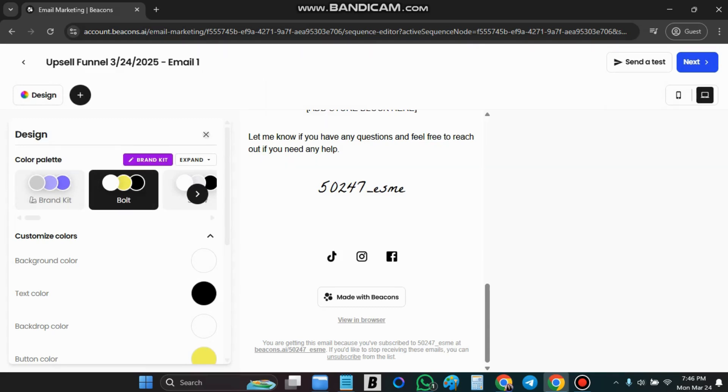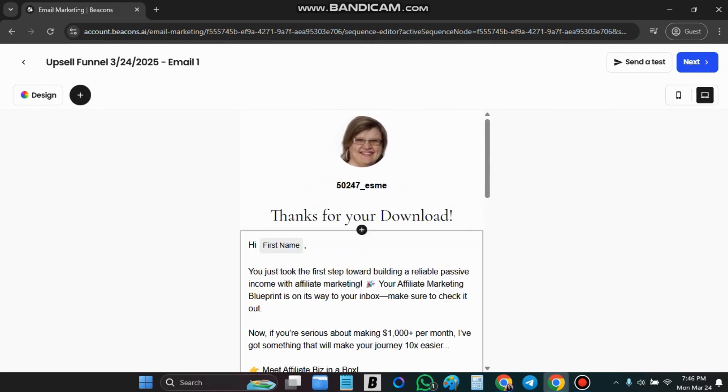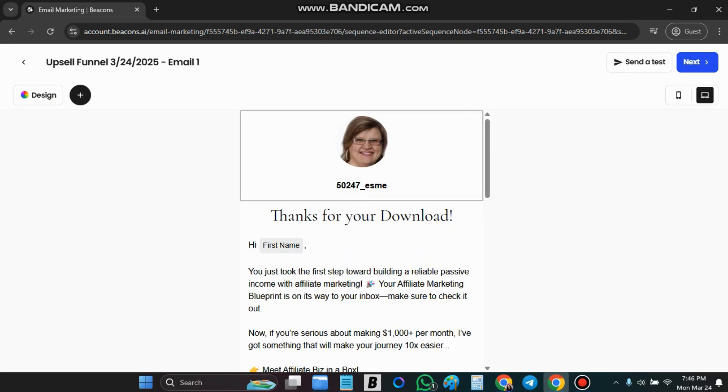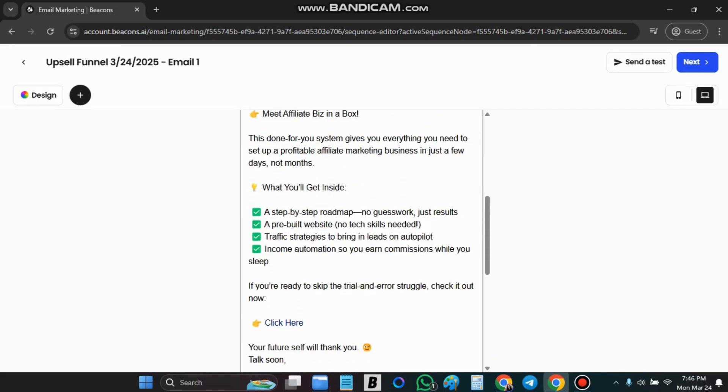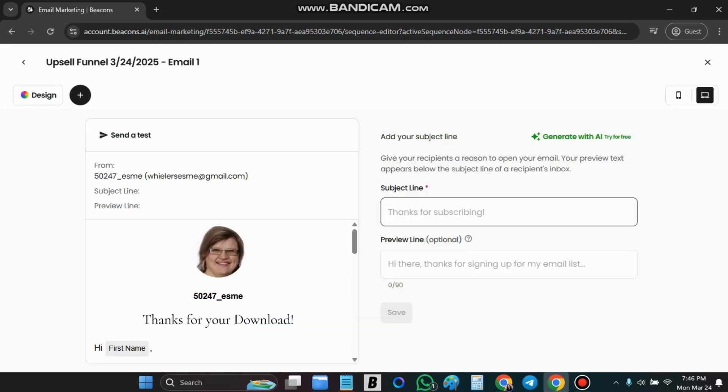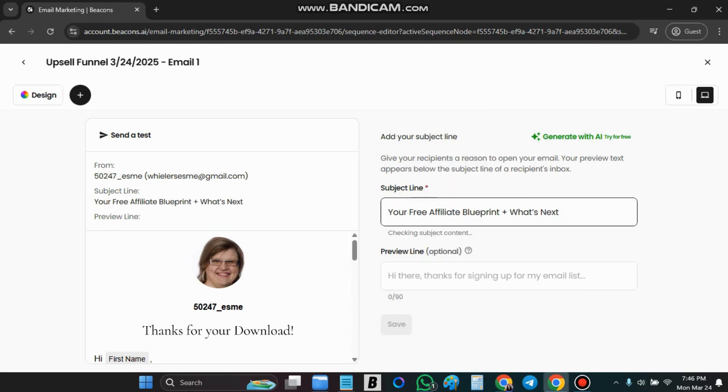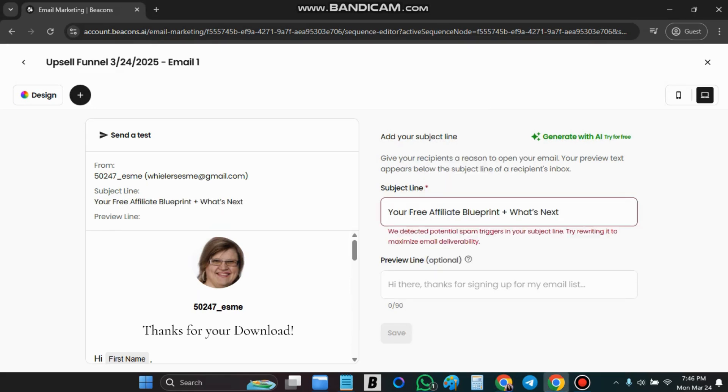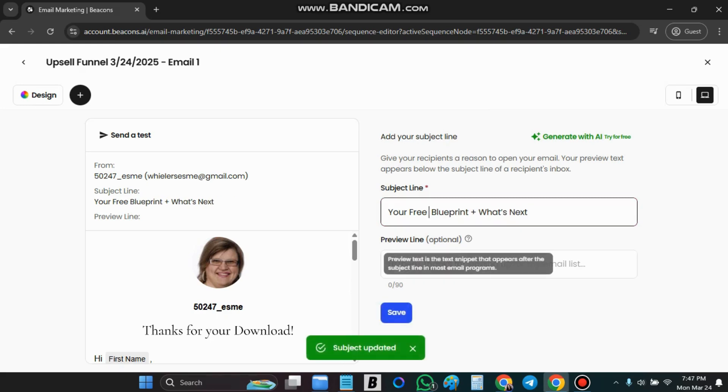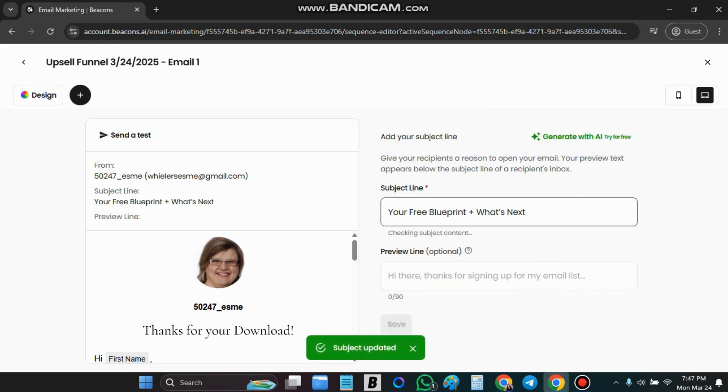So when we're done with the email we've put in everything we want to we can say next. Put in the subject line. Now you have to check sometimes. So they don't like the word affiliate as you can see so it tells you if it's going to go to spam or not and that's what I like about beacons. You don't have to put a preview line. You can say save.